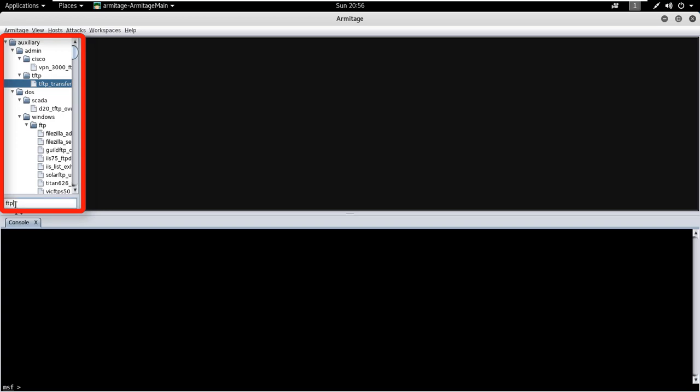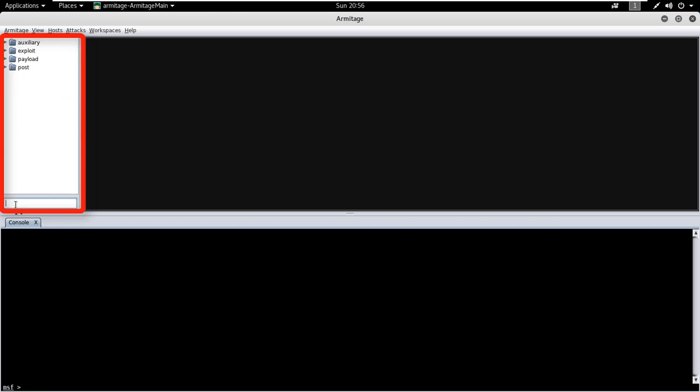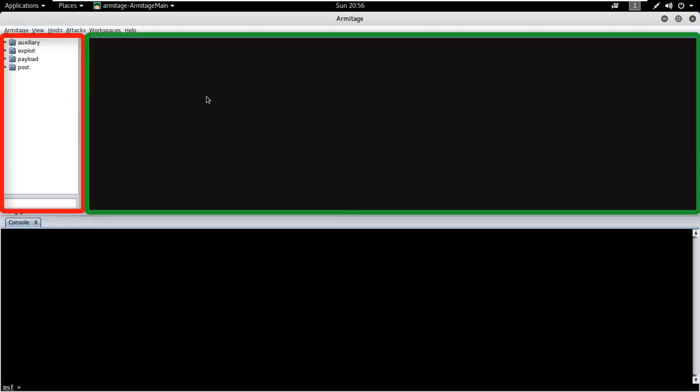Click on the module to open the module launch dialog. This is the target section. Armitage represents each target as a computer on GUI with its IP address and running operating system name. You can select any target and perform desired operations.